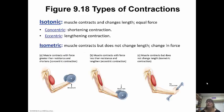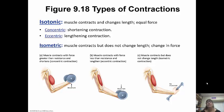We have different types of contractions. Isotonic is when the muscle contracts and changes length but with an equal force — there are two types: concentric, which is a shortening contraction, and eccentric, which is a lengthening contraction. Isometric is when the muscle contracts but does not change length; there's a change in force instead. Picture A shows a concentric contraction where the muscle contracts with force greater than resistance and shortens. B shows an eccentric contraction where the muscle contracts with force less than resistance and lengthens. C shows the isometric contraction where the muscle contracts but does not change length.